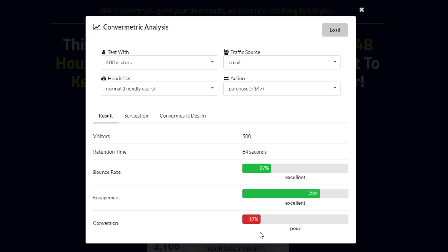According to my research across all industries the average landing page conversion rate was 2.35 percent, yet the top 25 percent are converting at 5.31 or higher. Ideally you want to break into the top 10 percent. These are the landing pages with conversion rates of 11.45 percent or higher. So my conversion rate at 17 percent here means that about 85 people of the 500 here will buy this product netting me $3,995 in sales. So it's a cool little tool to use.